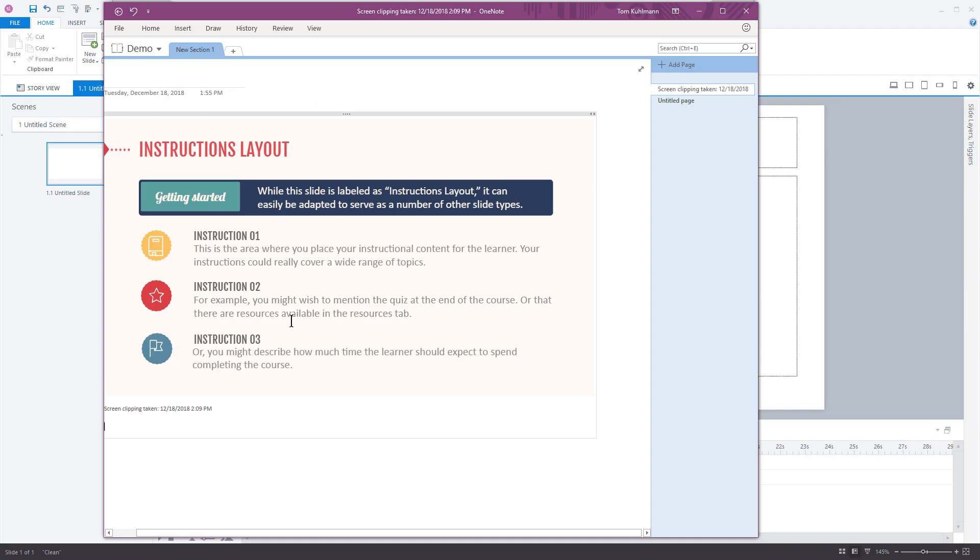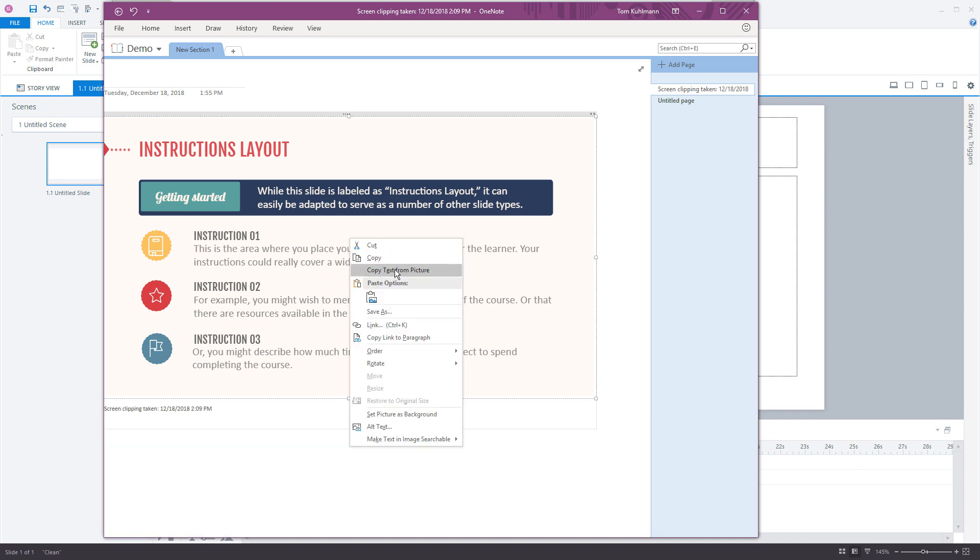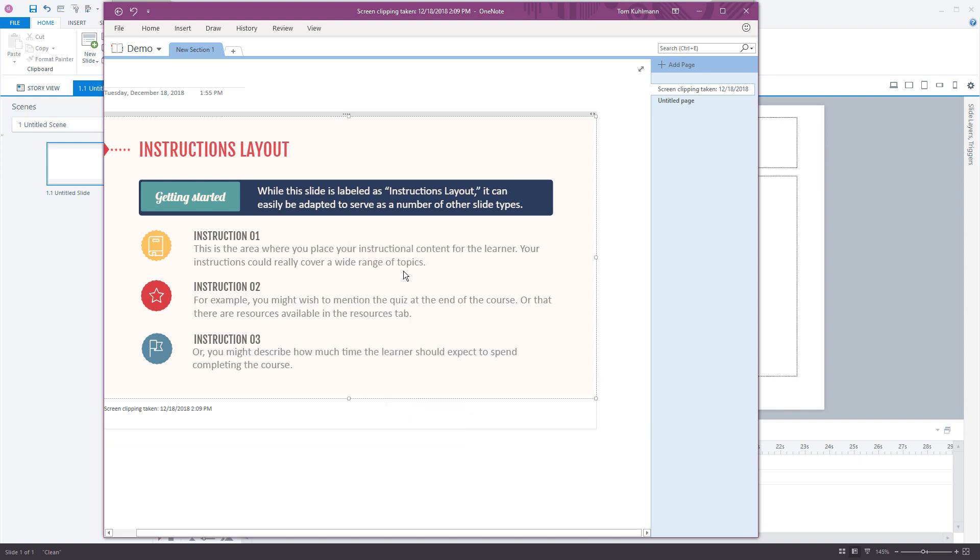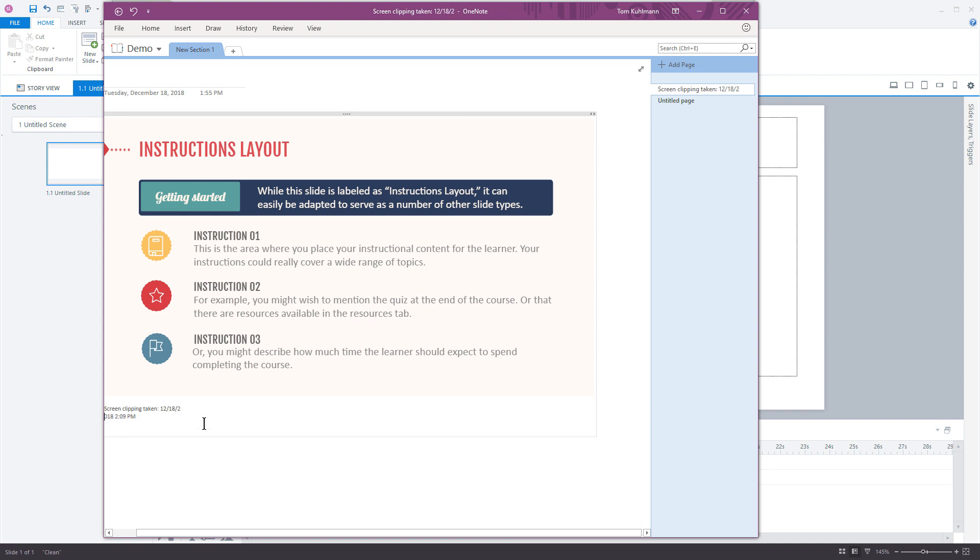We've got the entire slide now, and I can right-click and select Copy Text from Picture. We're just going to paste this in here and see what it looks like. You can see it did a pretty decent job.